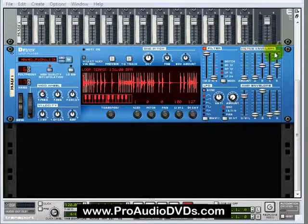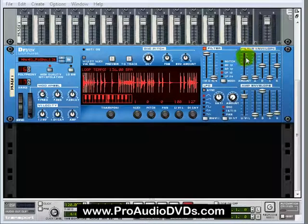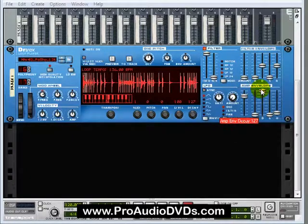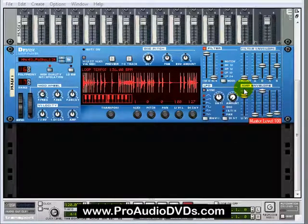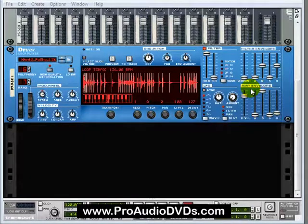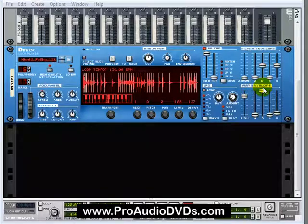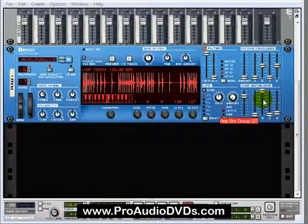Here's the filter envelope, or how the tone changes over time. And here's the amp envelope, or how the amplitude or volume changes over time. Let's actually make this interesting.